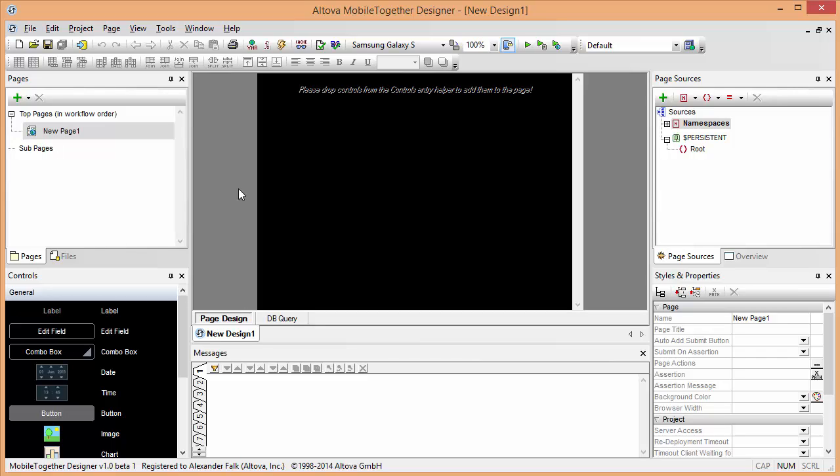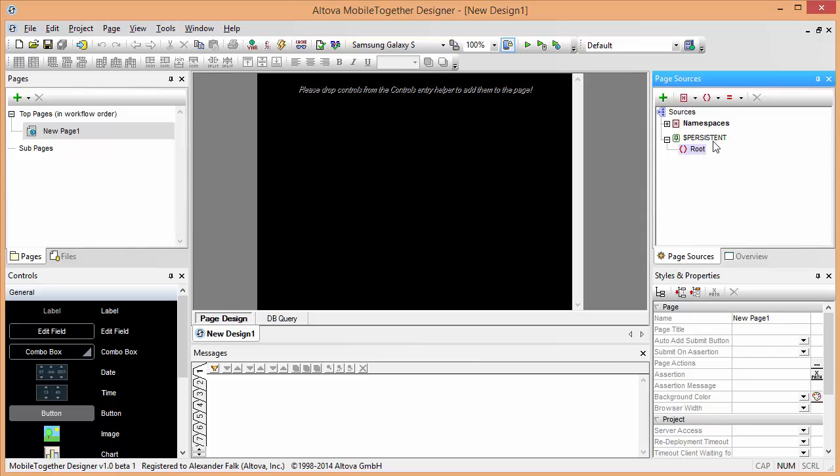For this example, what we're going to build is a simple tip calculator that you can use at a restaurant. Since we do not want to use a server connection, we're going to use the persistent tree here on the page sources to store our data. The persistent tree is stored on each client device and can be used to capture data that still persists between different runs of the mobile solution.